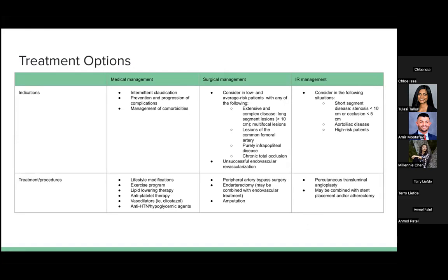Additional medical treatments include lipid-lowering therapies such as statins, antiplatelet therapy to prevent blood clot formation and reduce the risk of thrombotic events, vasodilators to improve blood flow and alleviate symptoms, and antihypertensive and hypoglycemic agents to manage blood pressure and glucose levels.